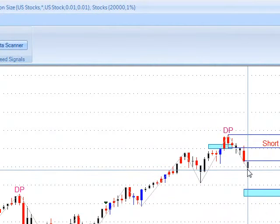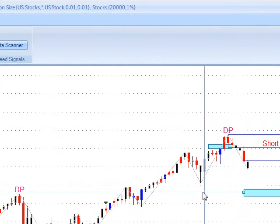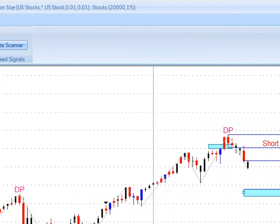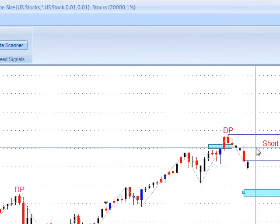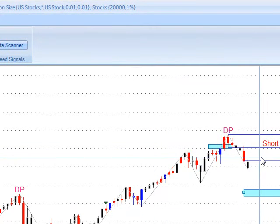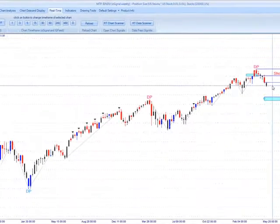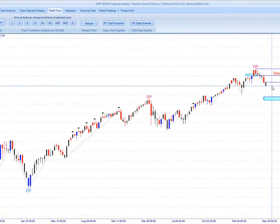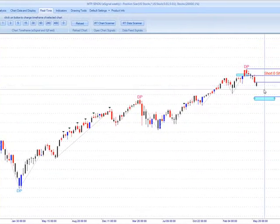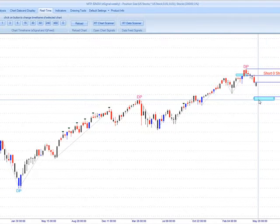We're in daily DP support now. This would be the weekly support off the prior swing. So we'll see if we get a bounce here off the daily. If not — if they take the daily DP support out — then we'd be looking at the next leg down to that 11,400 area.